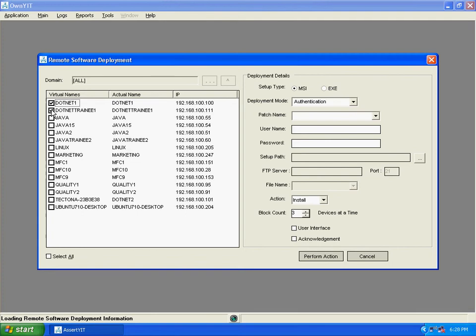On the right hand side, you can write or set the parameters. User can write a patch name or simply select any patch name. Now enter the user name and password of only those users who have full rights.